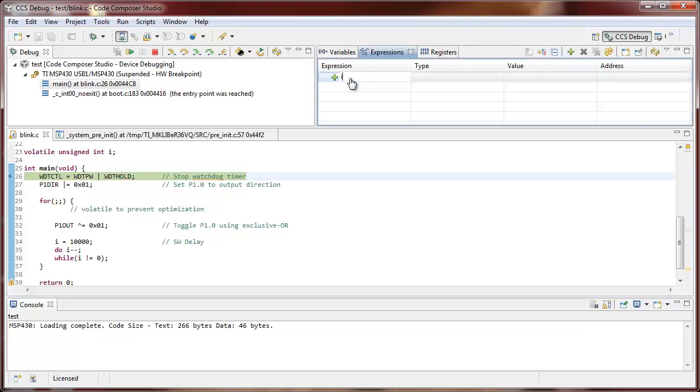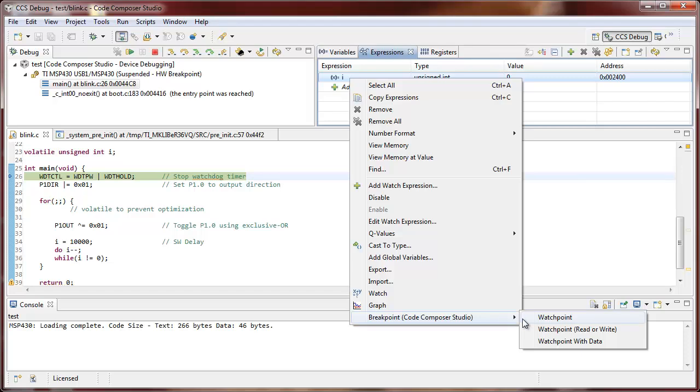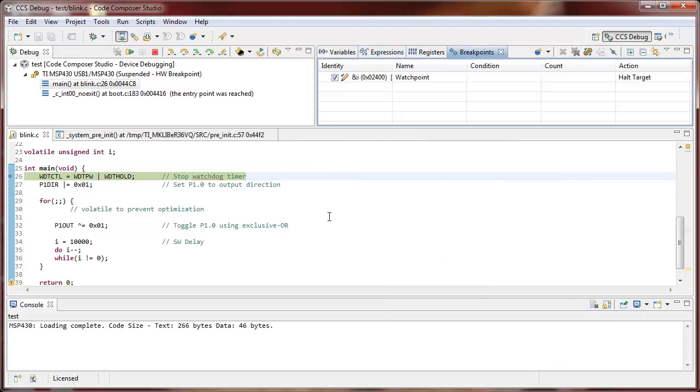So let's add an expression on i, right click, break point, let's add a watch point on write for example and we can see that's automatically done for us.